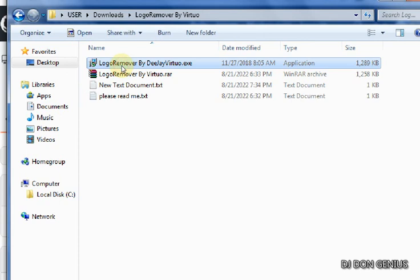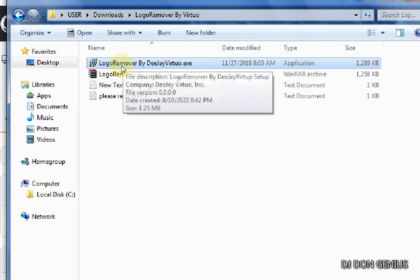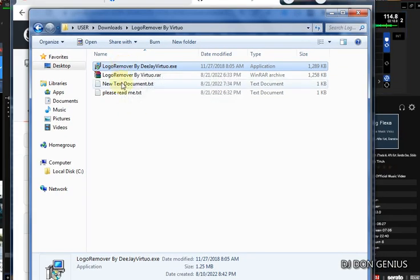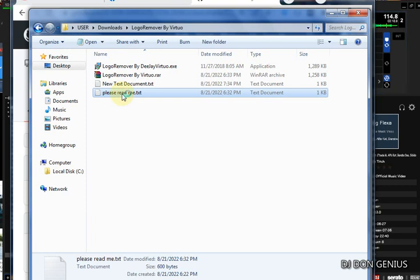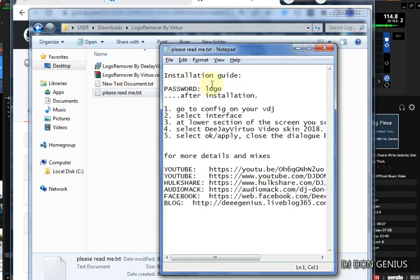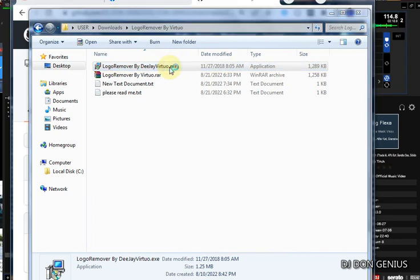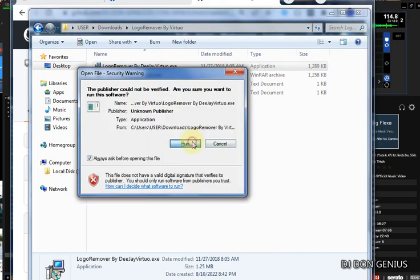When you unzip it, you are going to have two files inside. You can open the first one to read the instructions on how to go about it. If you don't understand, continue with the video to see the details. This is your password that you need at the point of installation — the file name is 'logo'. When you double-click on the installer to run it, click Run.